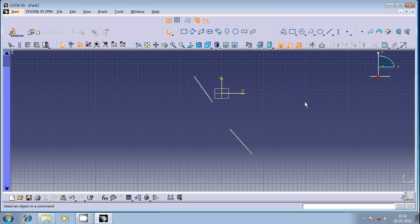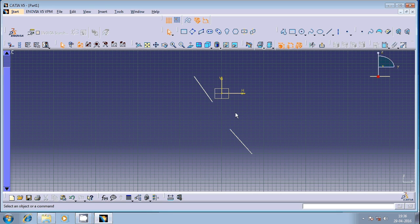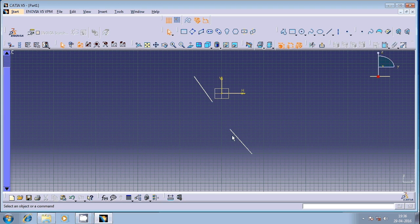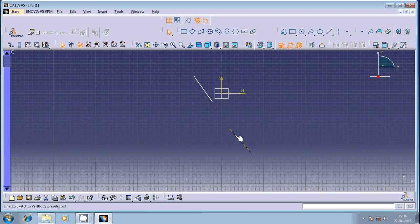I have two different lines in Katiya. These two are inclined. I would like to make one geometrical entity coincident with reference to the other one. So I'll make this geometrical entity coincident with reference to this geometrical entity.